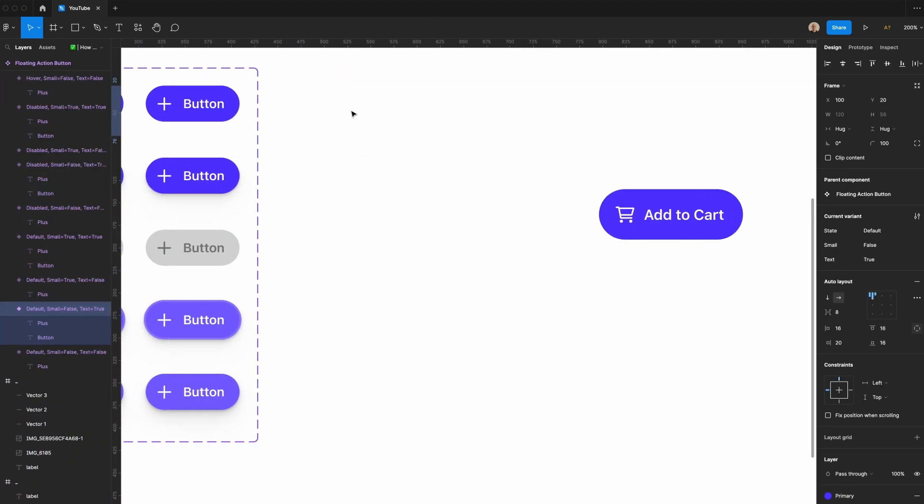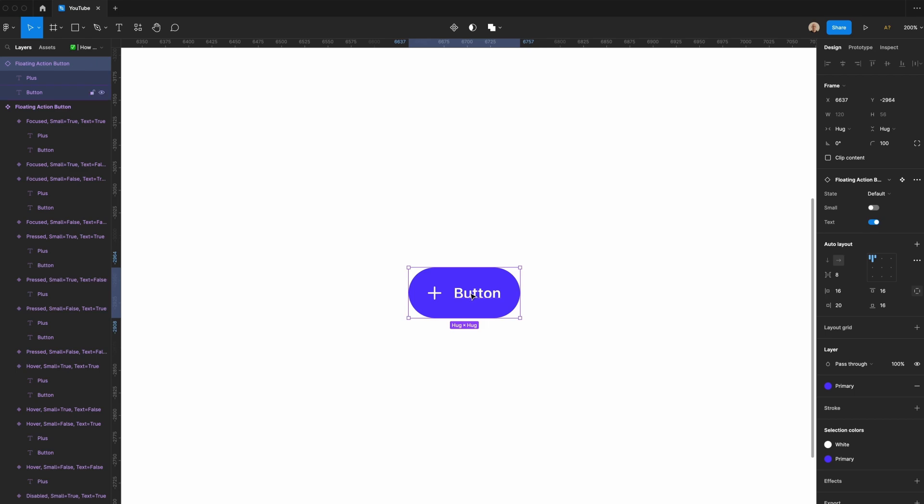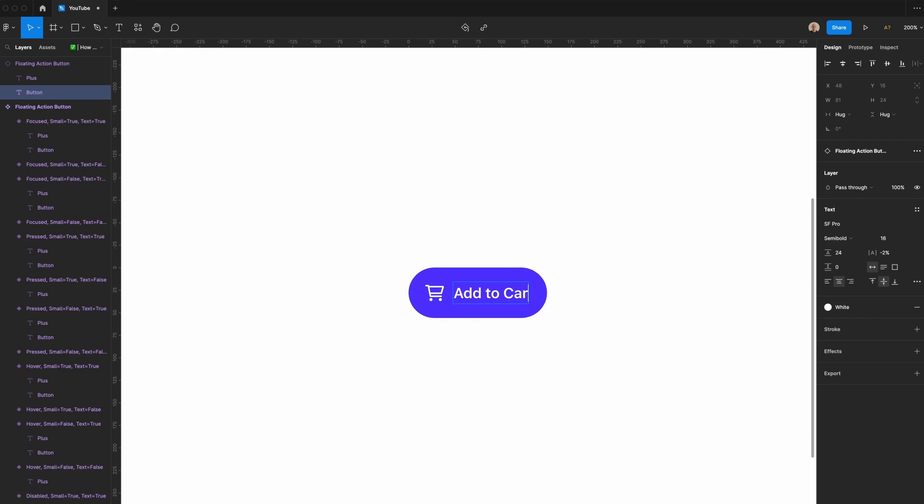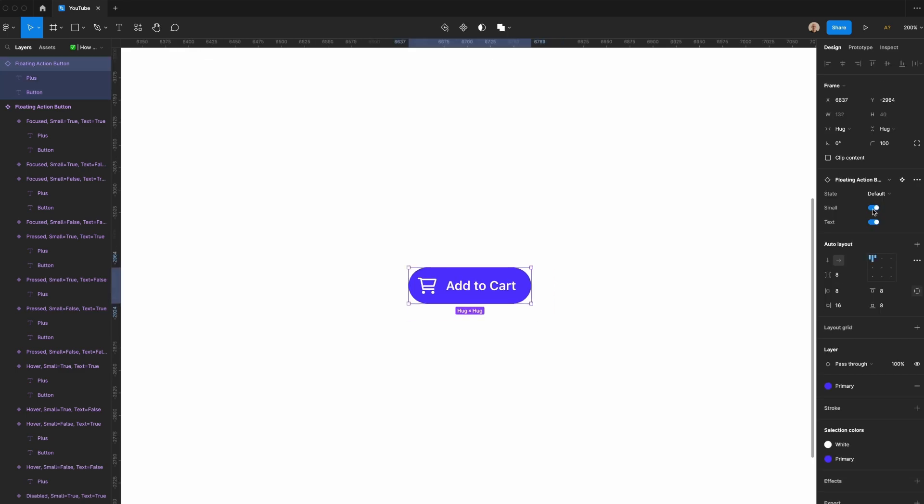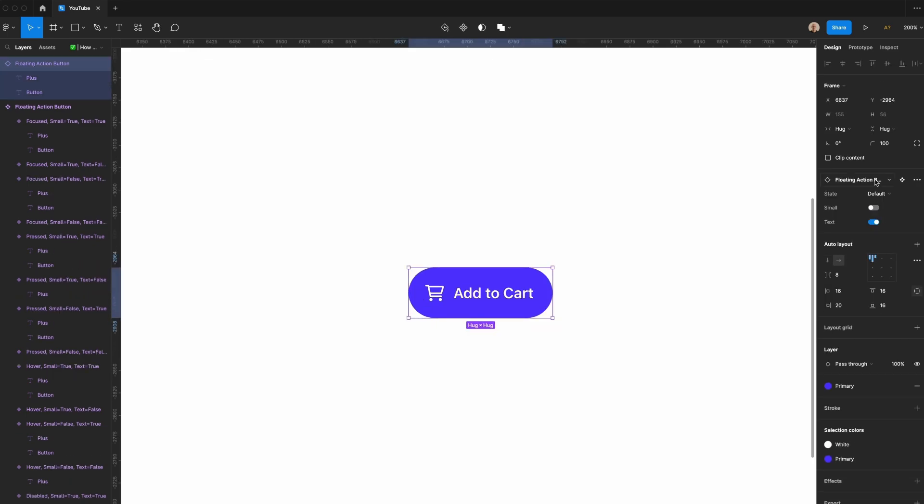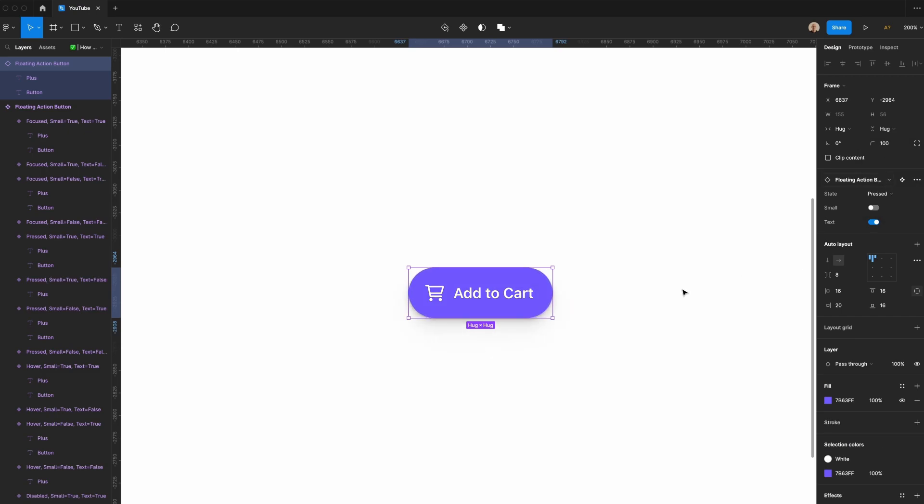Take this button. I'm going to change this into something I might actually use. Do shopping cart, and then I'm going to change this to say add to cart. I can change this to be a small button or a large button, it could be text or no text, it could be default, pressed, focused, et cetera.